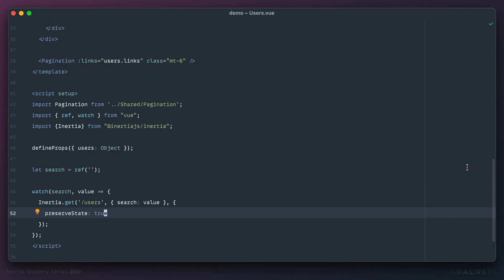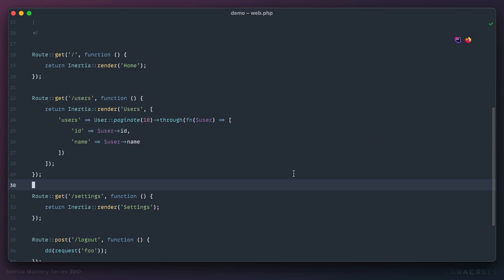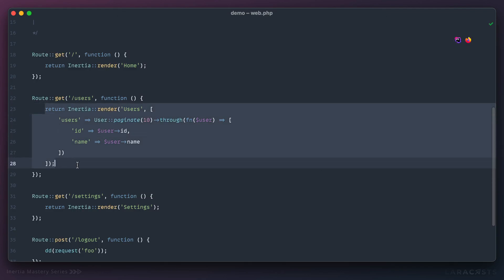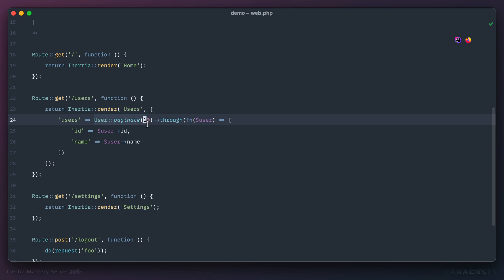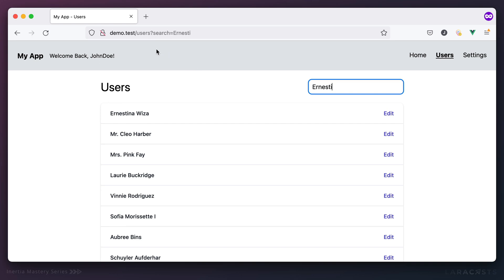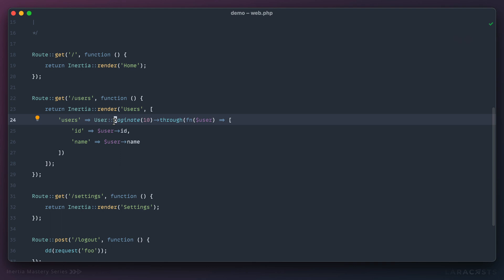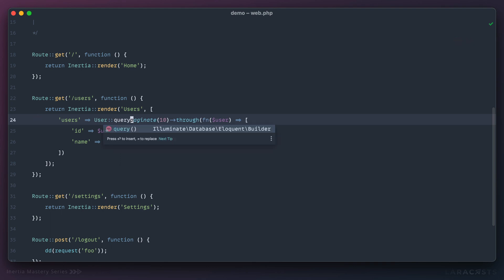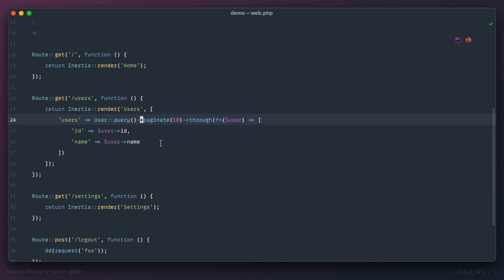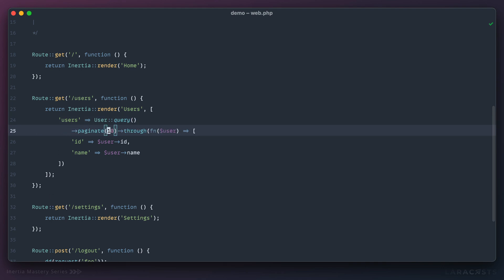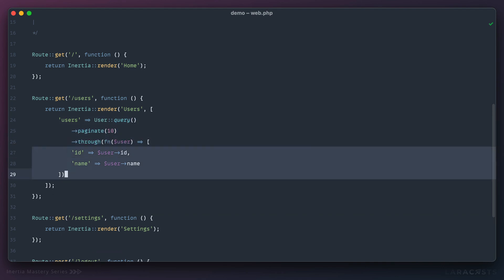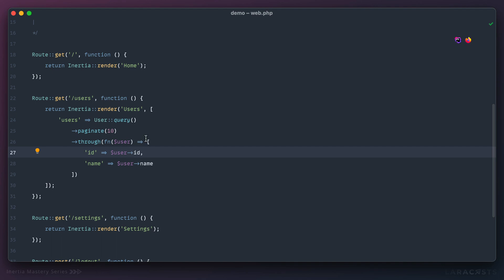Now let's move over to Laravel. In the routes file, where we load the users page, we need to filter the incoming query based on whether `search` is present in the request. We can start a query by calling the `query()` method, which lets you chain each method call on its own line for readability.